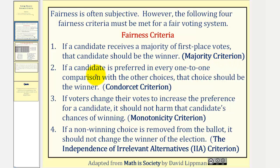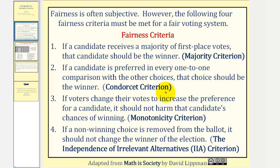Number two: if a candidate is preferred in every one-to-one comparison with the other choices, that choice should be the winner. This is called the Condorcet criterion.